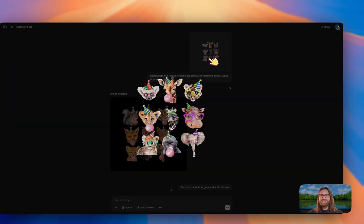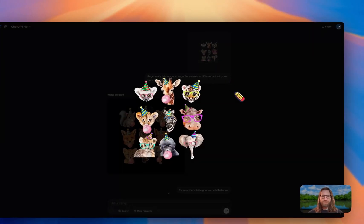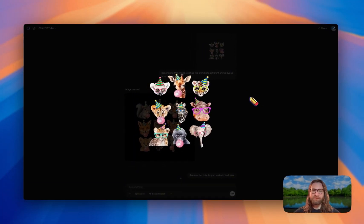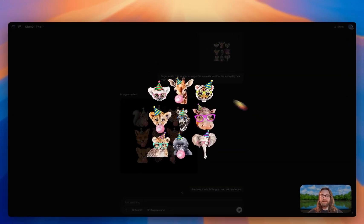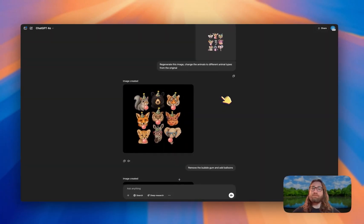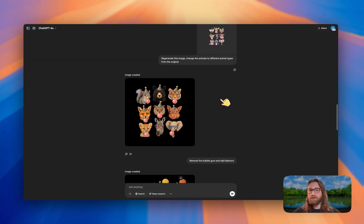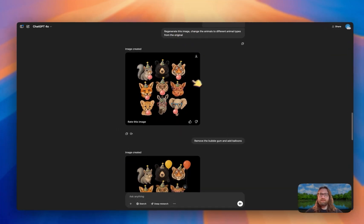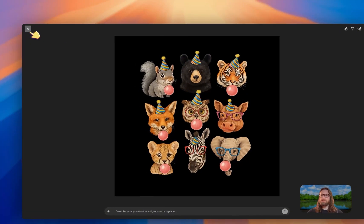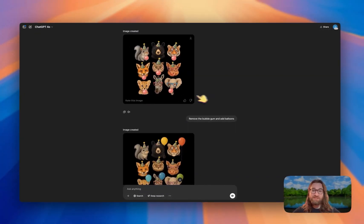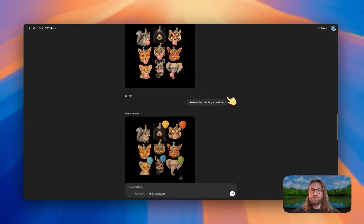Here's another winning design featuring a bunch of different animals wearing different party hats and glasses — definitely working well for this seller. I don't want to create the exact same design, but if I ask ChatGPT to regenerate this image and change the animals to different animal types, it will actually regenerate and change the animals. I could be specific about which animals it changes to.